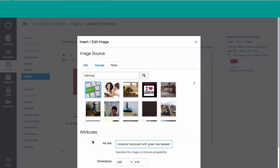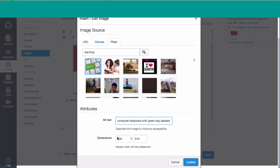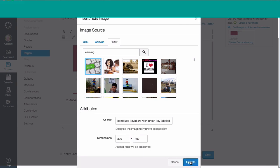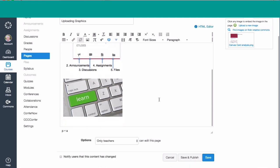I can alter the dimensions, and I'm going to do that now. I'm going to just put 300 in. You'll notice that changes the other one. I'm going to say Update, and you'll notice the picture is there.